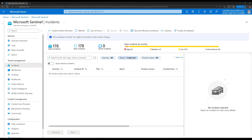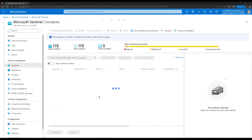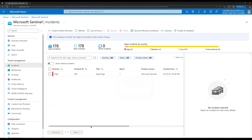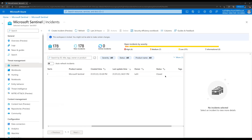The reason we don't see it is that the status filter only shows New and Active incidents. The closed incident is not selected. When we select Closed and click OK, we can see the closed incidents. If we scroll to the right we can see the status of this incident is now Closed. This is how you can assign incidents to users and they can manage them from Microsoft Sentinel.